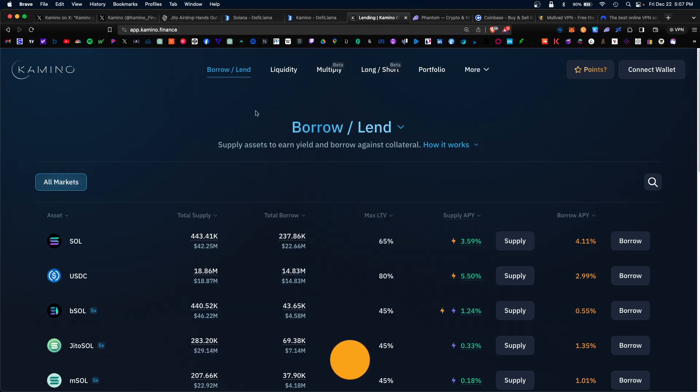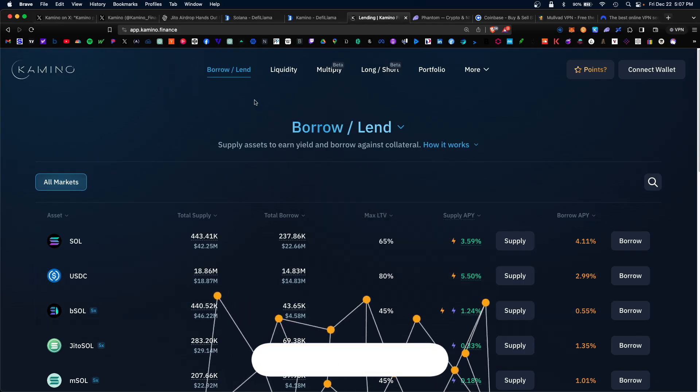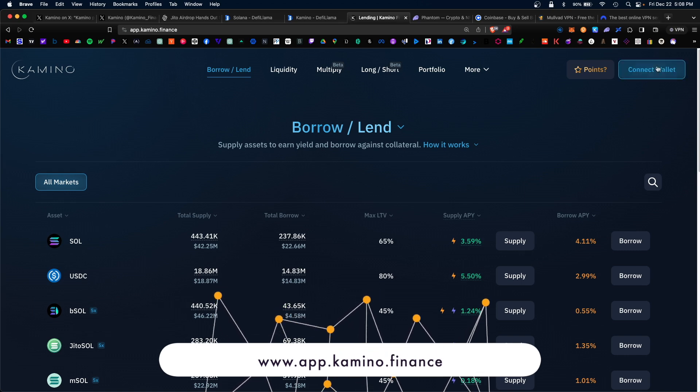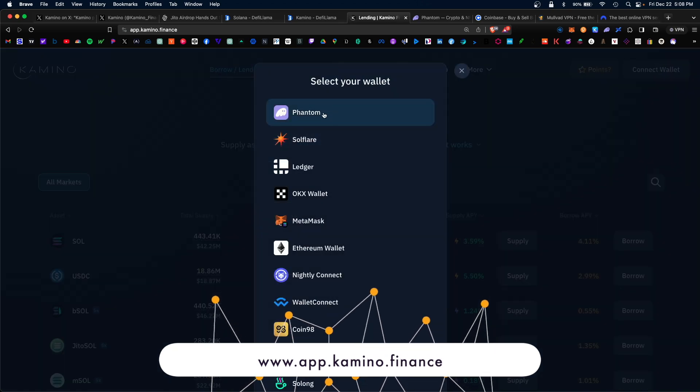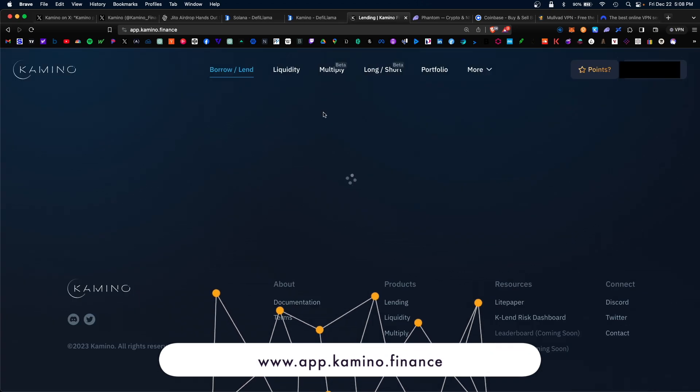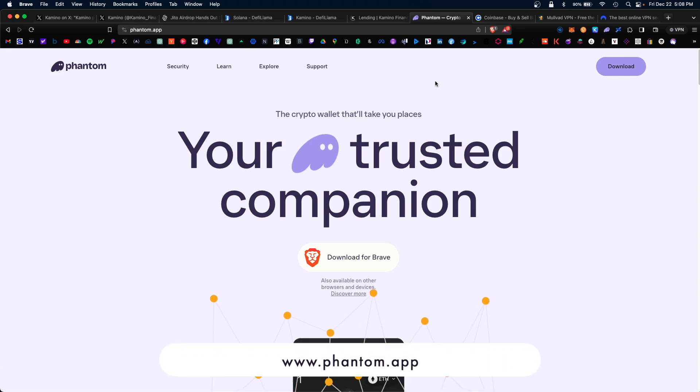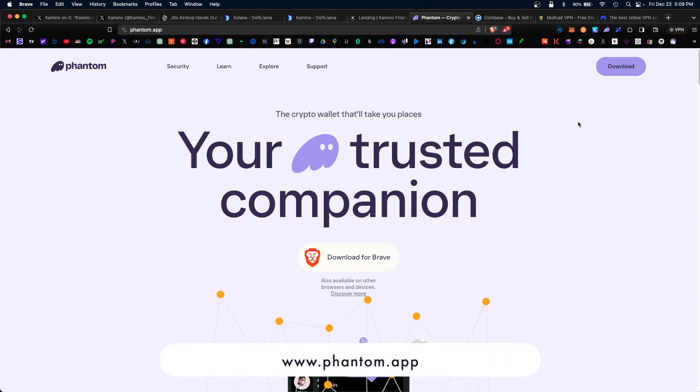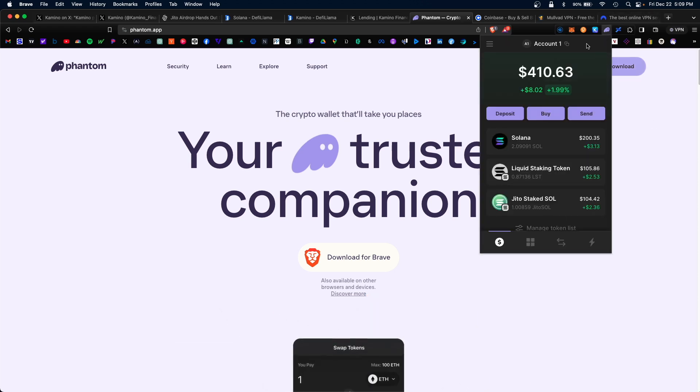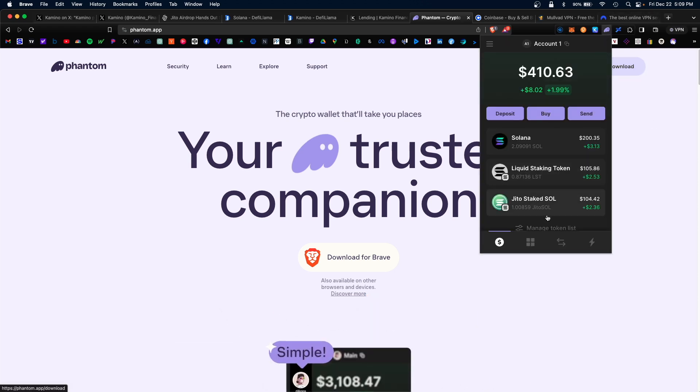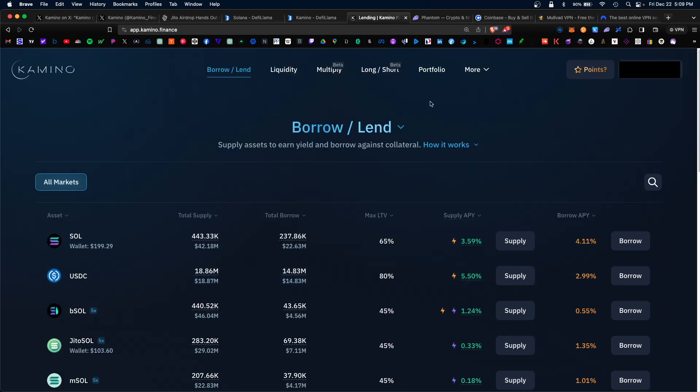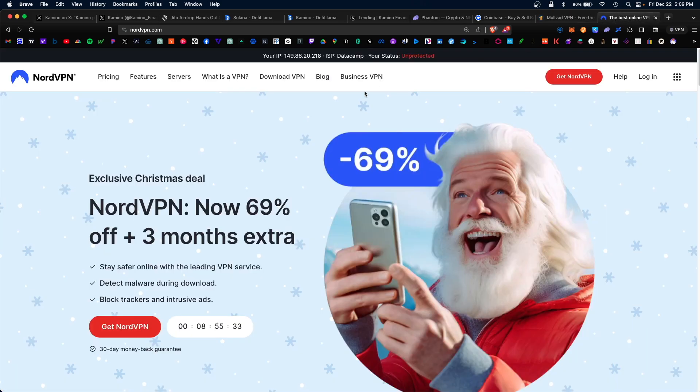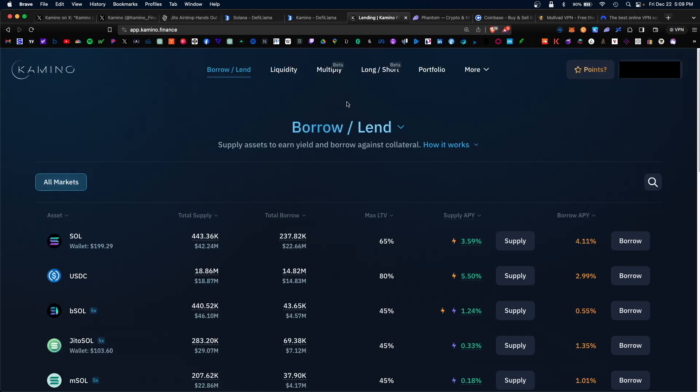First thing is first, you want to visit the official website app.kamino.finance and connect your wallet. I recommend the Phantom wallet, which is the most popular and versatile Solana wallet for all your Solana needs. Once you install this, it will live on your top right dashboard and you'll see all the various Solana ecosystem tokens. If you live in a country where the Kamino website is geo-restricted, there are creative ways for you to bypass this.